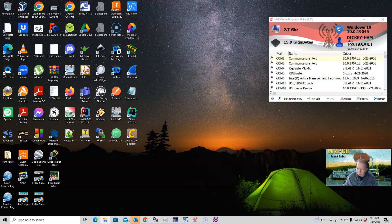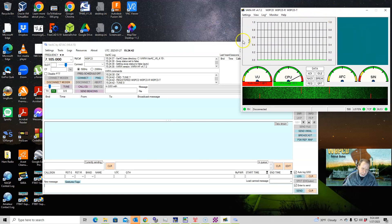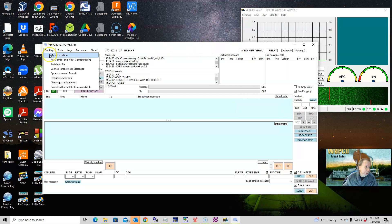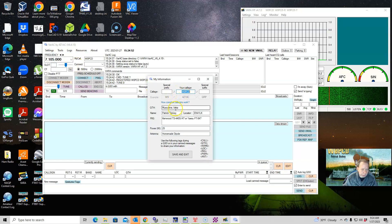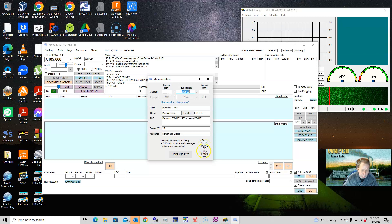When you run VARA AC, the first thing that opens is your VARA window, and then VARA AC will open up as well. Go into Settings — the first place you'll want to go is My Information. Set up your call sign, your locator, and that kind of thing, then save and exit. Down here it tells you what to put in your macros for each one.